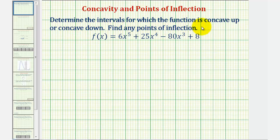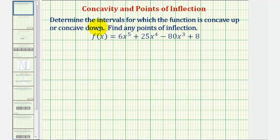We want to determine the intervals for which the function is concave up or concave down and find any points of inflection. We can determine whether a function is concave up or concave down by determining where the second derivative is positive or negative. If the second derivative is positive, the function is concave up. If the second derivative is negative, the function is concave down.